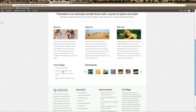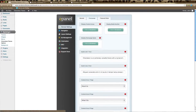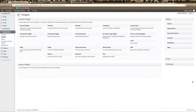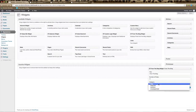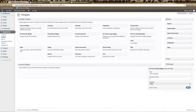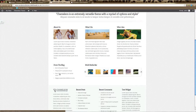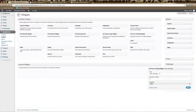The 'From the Blog' section on the Chameleon homepage is controlled by a widget. Go to Appearance and click on Widgets, and you'll see an area on the right called Home Page. Drag the ET Elegant Themes 'From the Blog' widget into that area, create a title, determine how many blog posts you'd like to appear and which category they should come from, then click Save. You can only choose from blog categories.